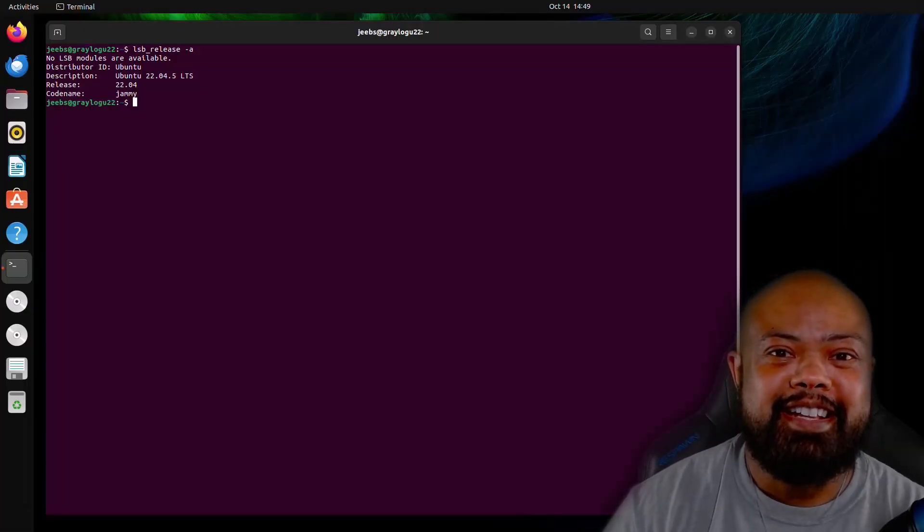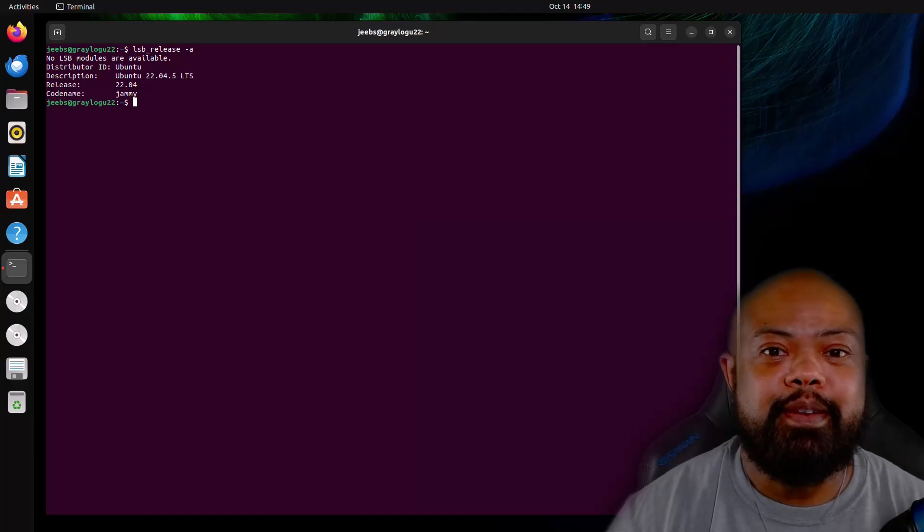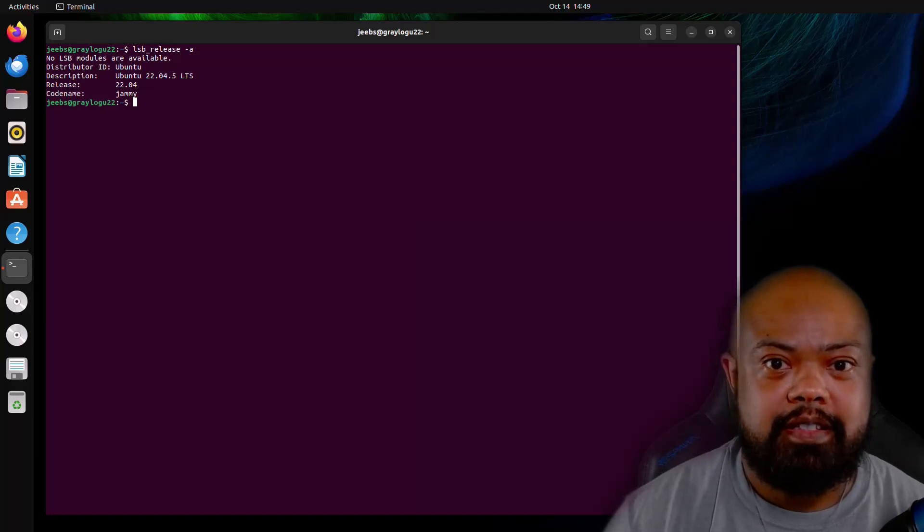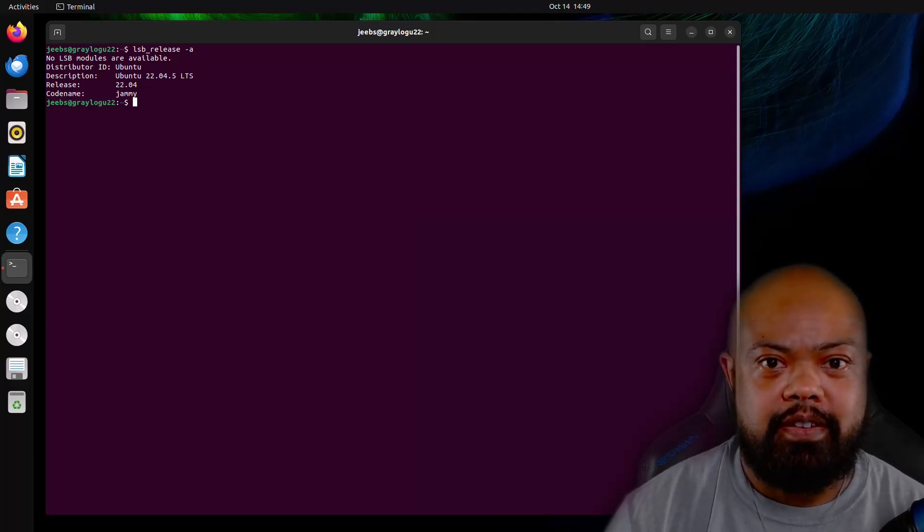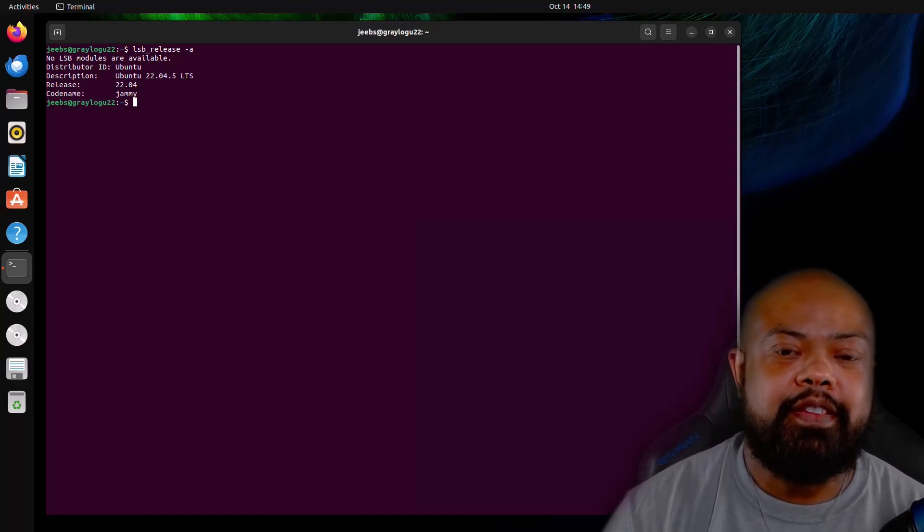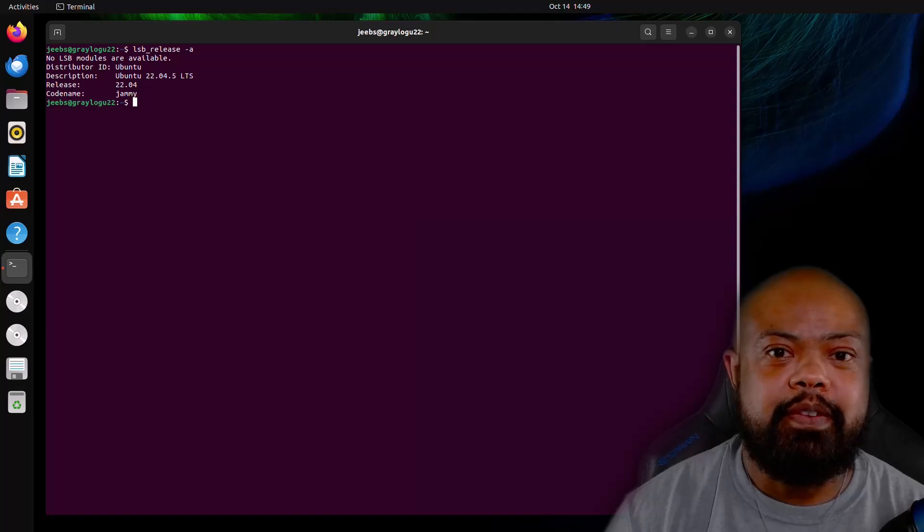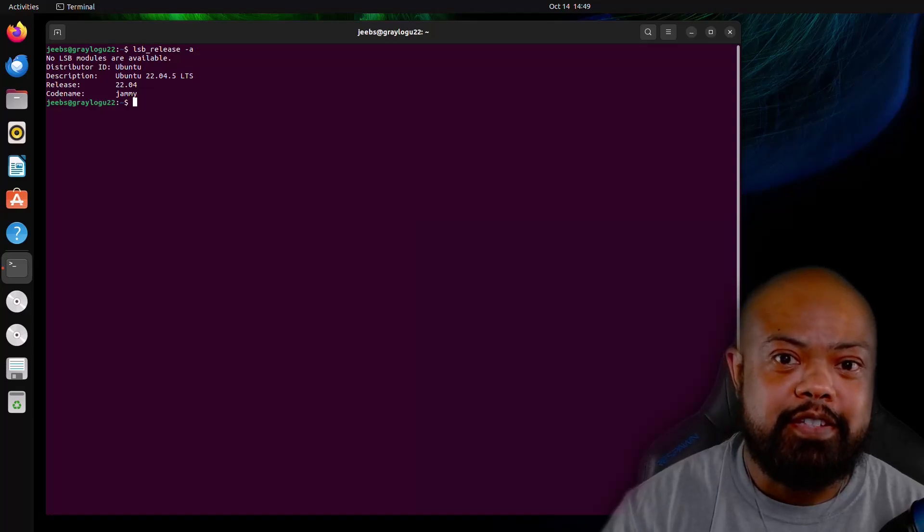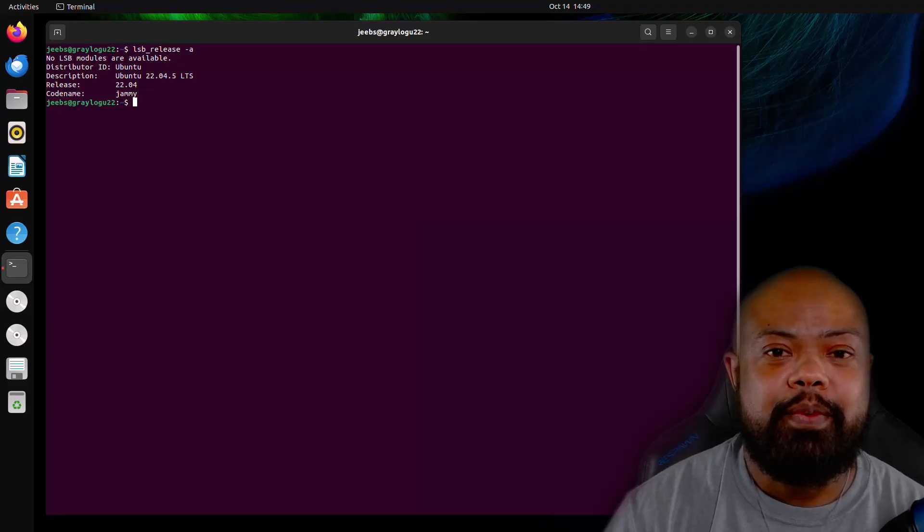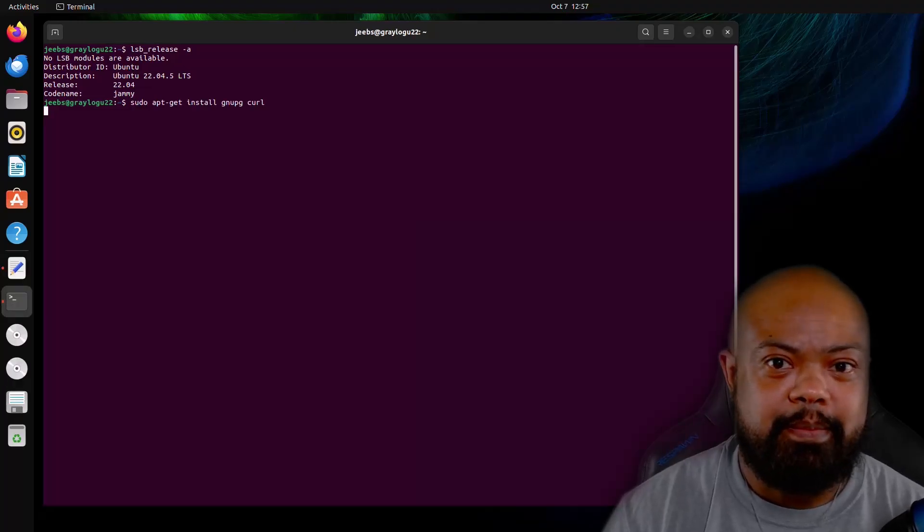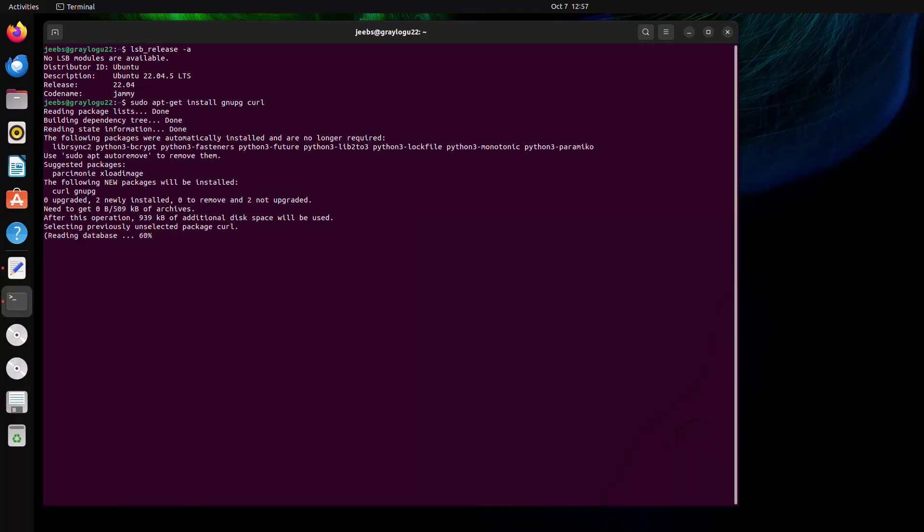Okay, now we're on the Ubuntu box. This is a fresh OS install. The first thing we need to do before we jump into installing Mongo and getting the import key, we need to download some dependencies first.